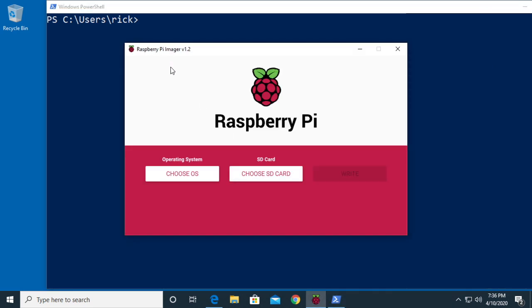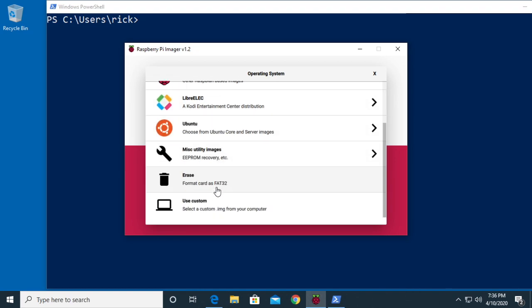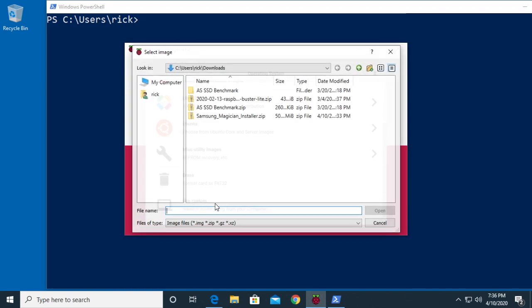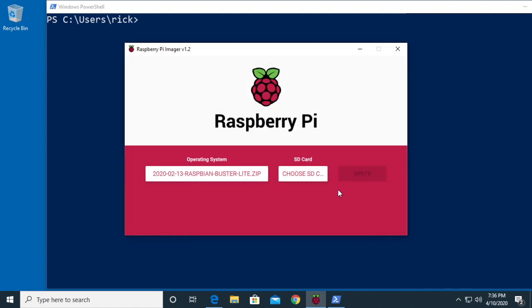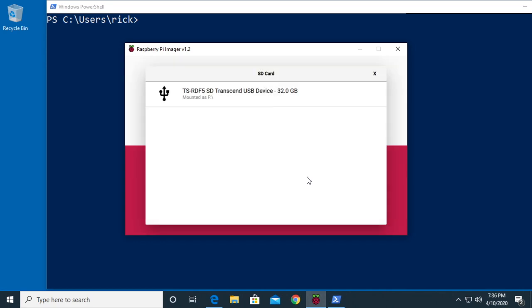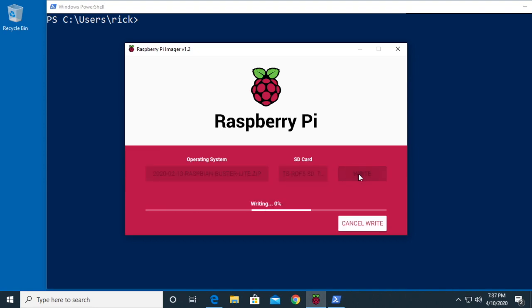I'm going to be using the Raspberry Pi imager to write this image to an SD card. I made a video on this that's in my Raspberry Pi playlist. I'll click choose OS here, scroll down to use custom, then I'll choose Raspbian Buster Lite and hit open. Next I'll plug in my micro SD card, click choose SD card, I want this Transcend USB device, it's my card reader, and then I'll hit write. This will write the image to the card and then it will verify it.